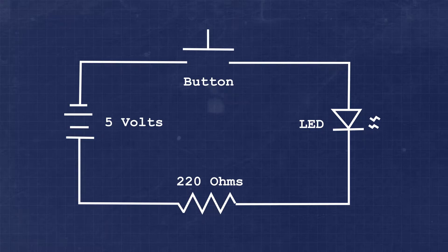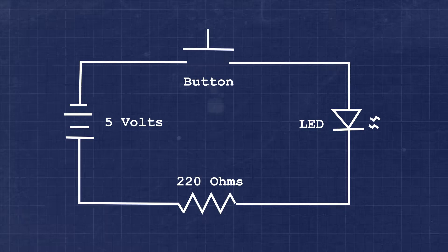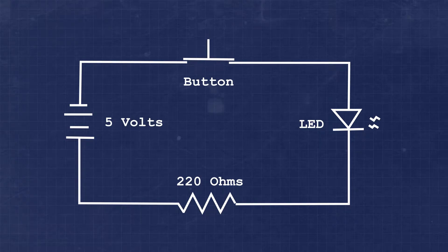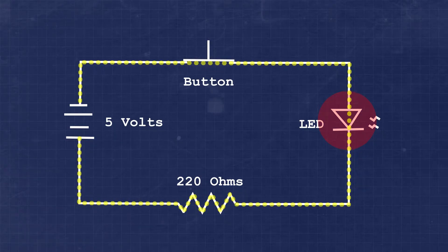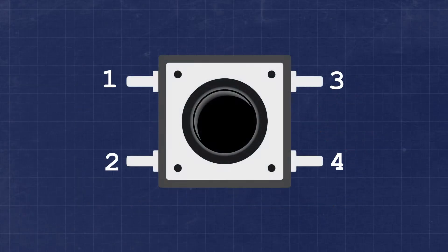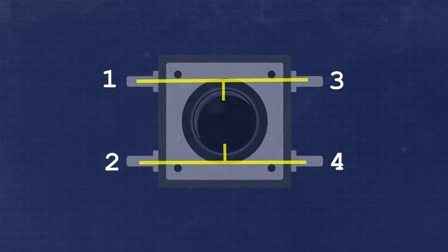Before we get started, let's take a moment to talk about what a momentary push-button is. This is a type of switch that can open or close a circuit across two connected sides.